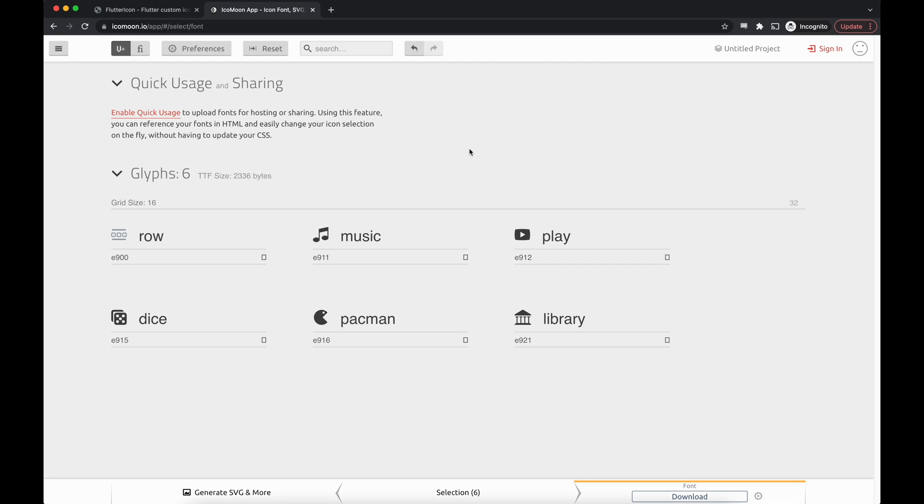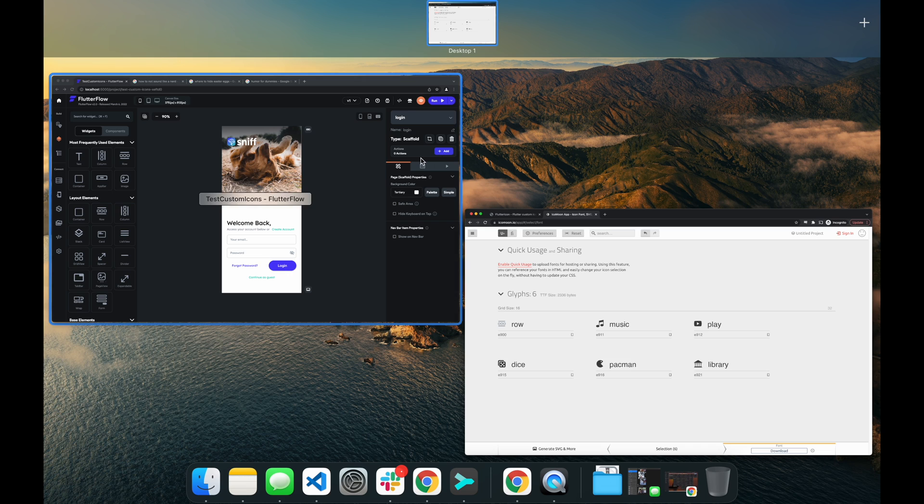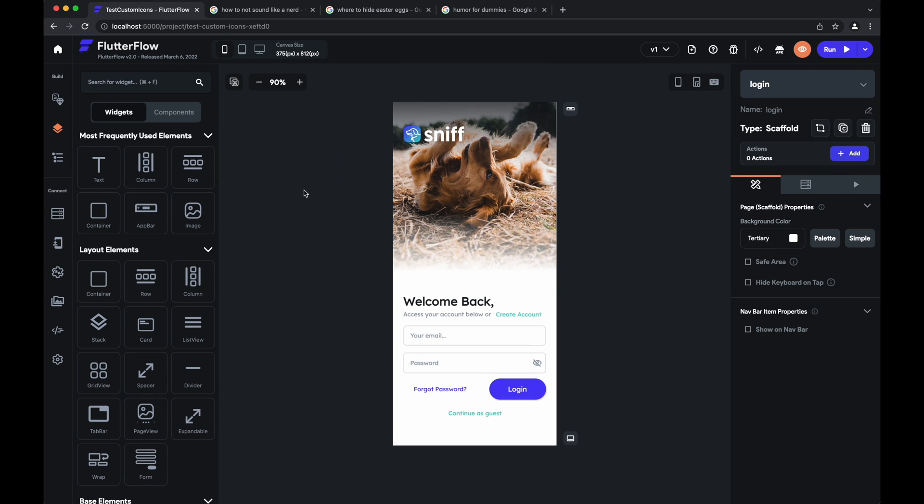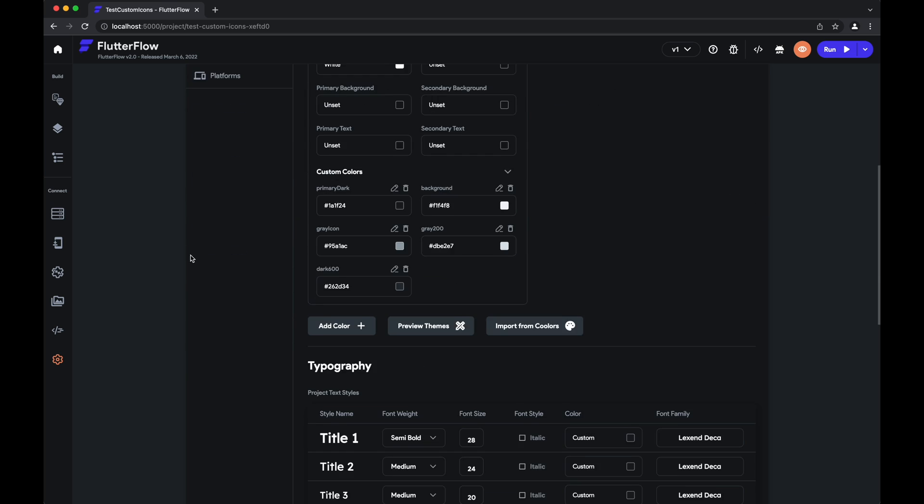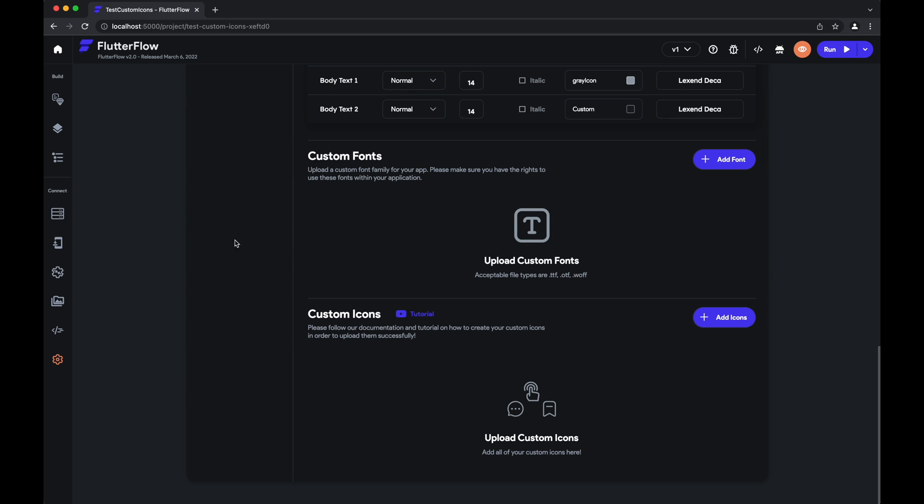Let's go to Flutter Flow and ignore these tabs. Go to settings and theme. At the very bottom here, we'll see custom fonts and custom icons.